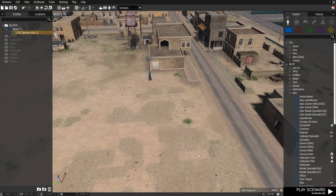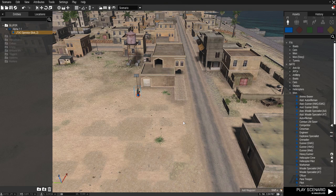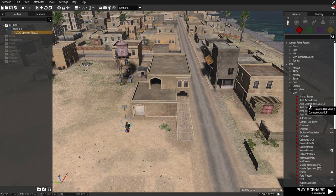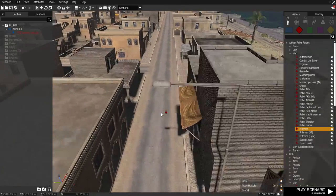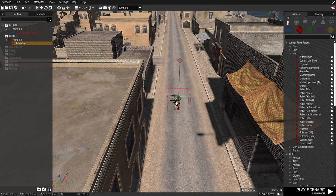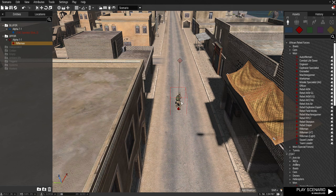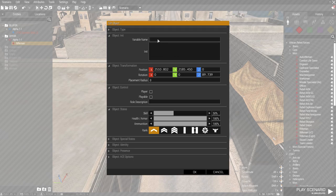The next step is you want an enemy combatant to kill. We're going to be focusing on the kill or assassination type objective currently. I'm going to place down an African rebel in the middle of the street. I'm going to hold shift and click on him to rotate him and make him face up the street. Now double left click and give him a variable name — in this case we're going to name him Bob because it's short and simple.